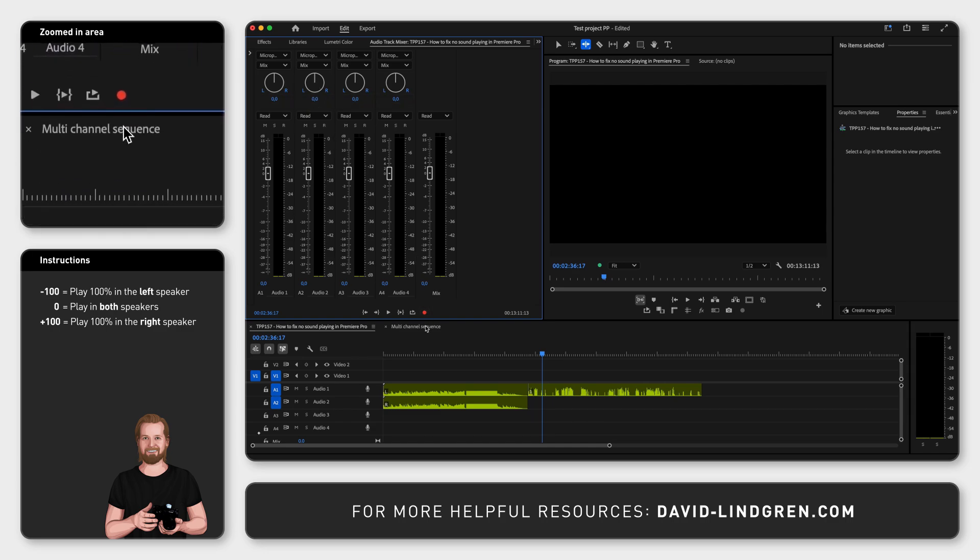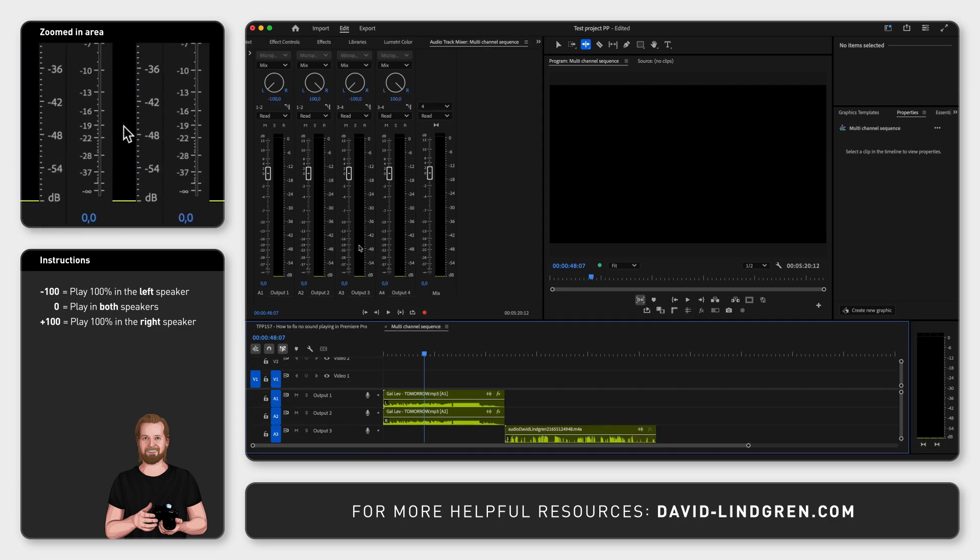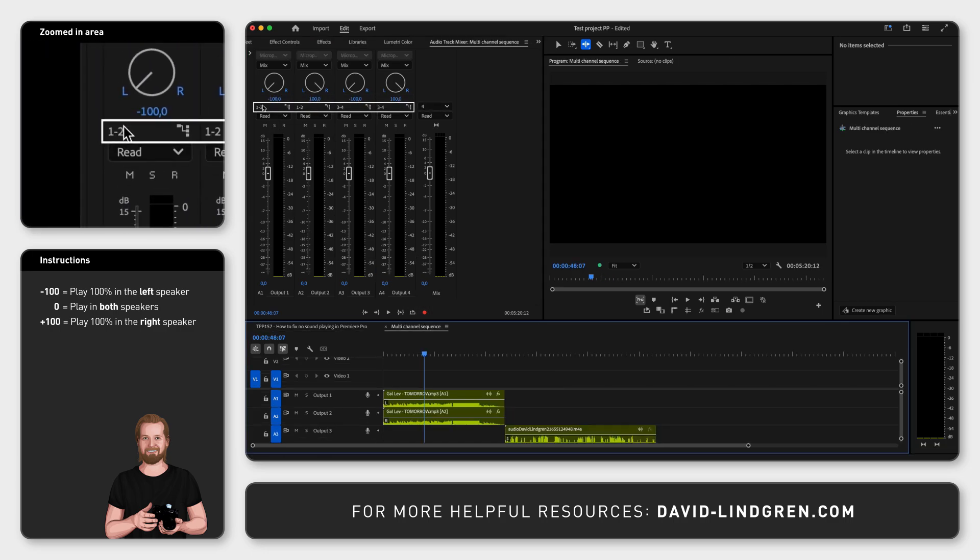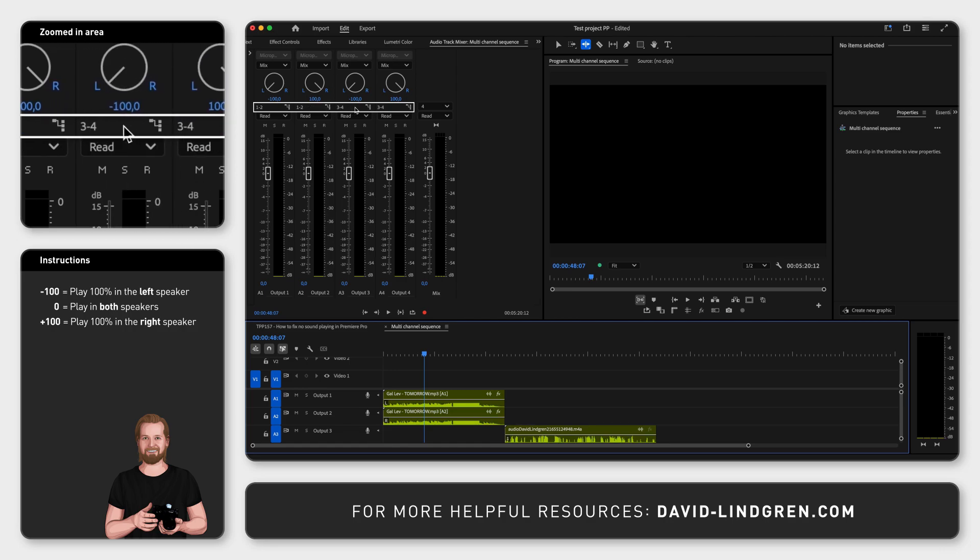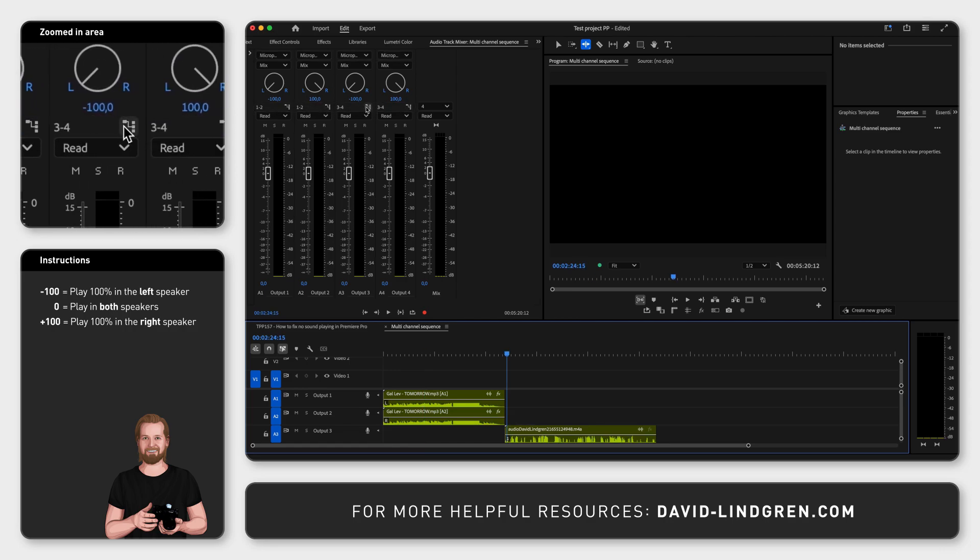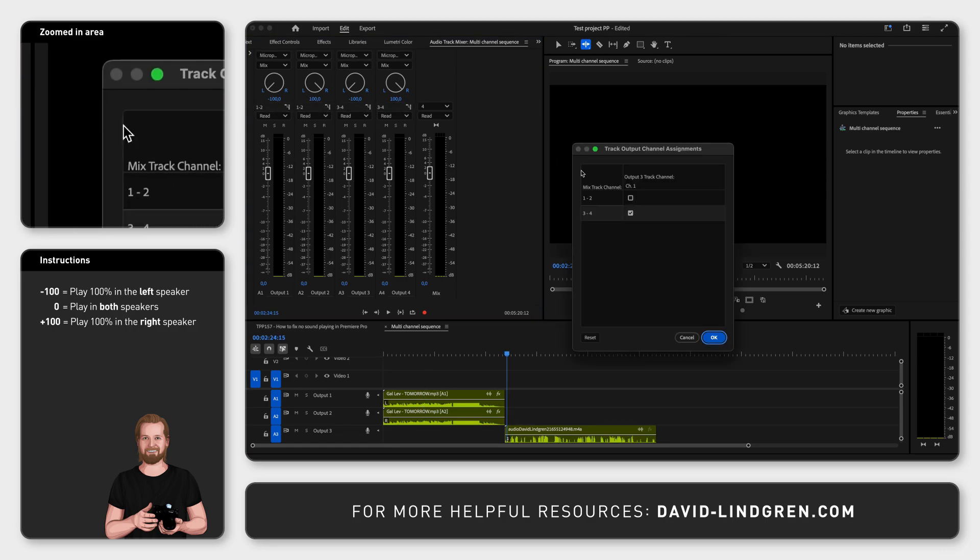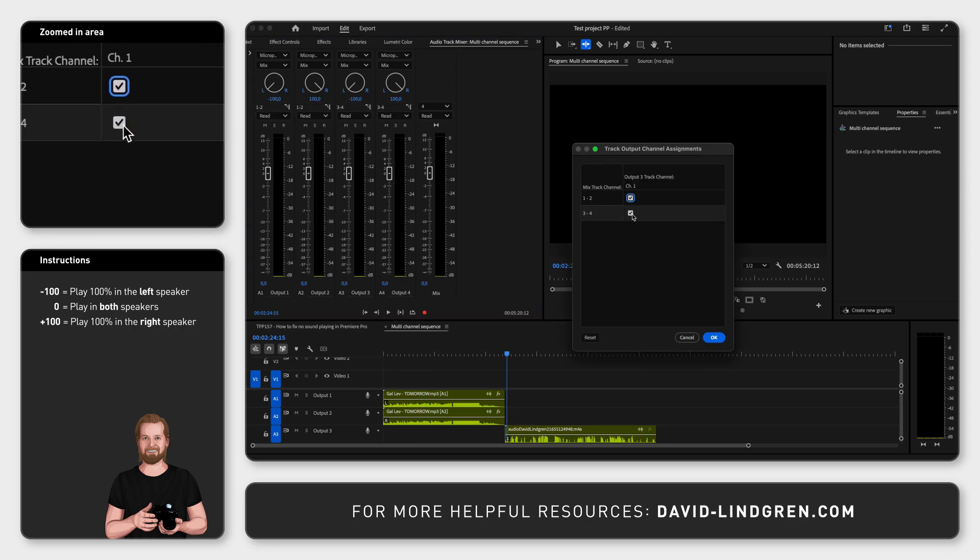And finally, if you have a multi-channel sequence like this, set the track output to 1-2 on all your audio tracks and now it should work.